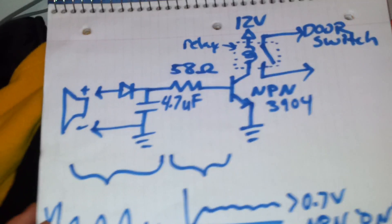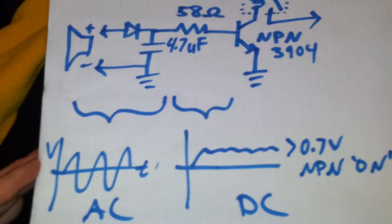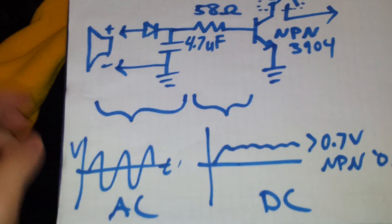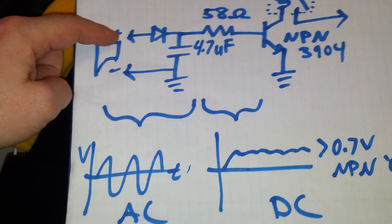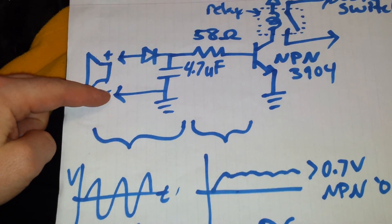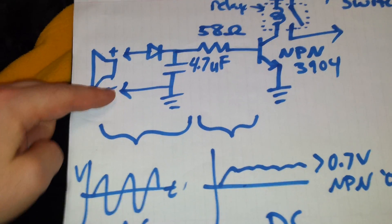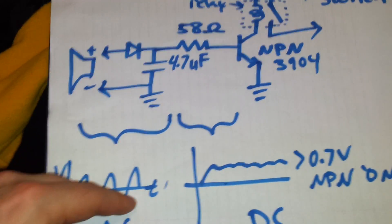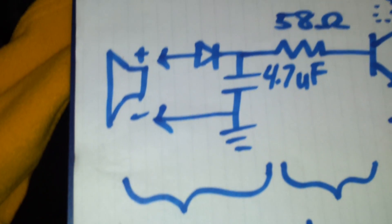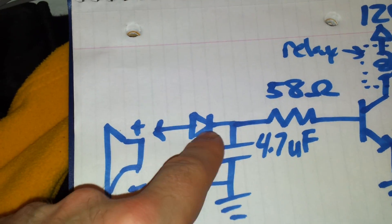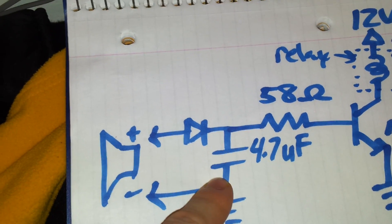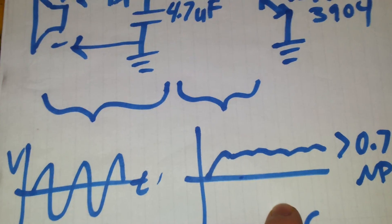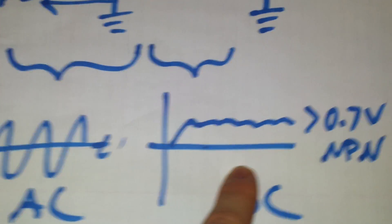Basically the circuit looks something like this. I tap into the plus and minus on the speaker, which is an AC signal, and I use a simple diode capacitor rectifier to turn that into a DC signal.